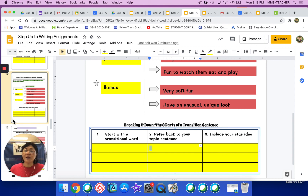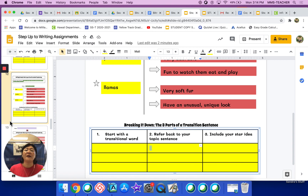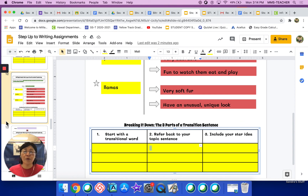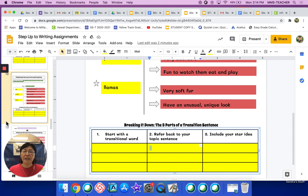I know we are going through this quickly, but we are on a time frame. If you have questions, you need to make it a point to go see your language arts teacher during their office hours.